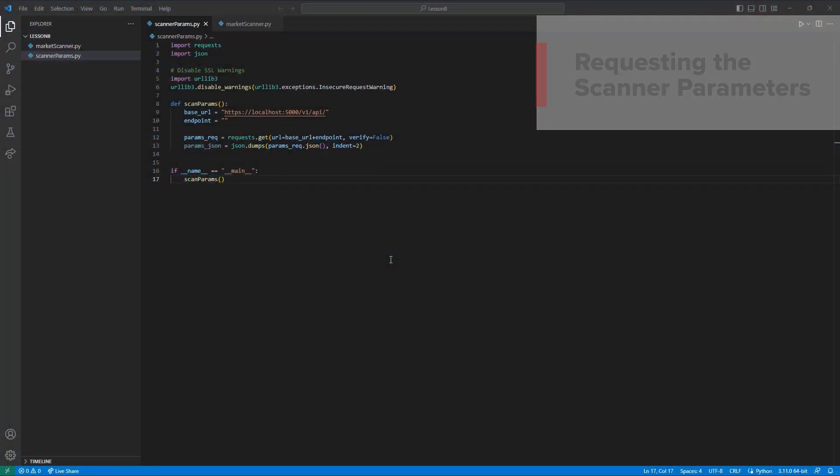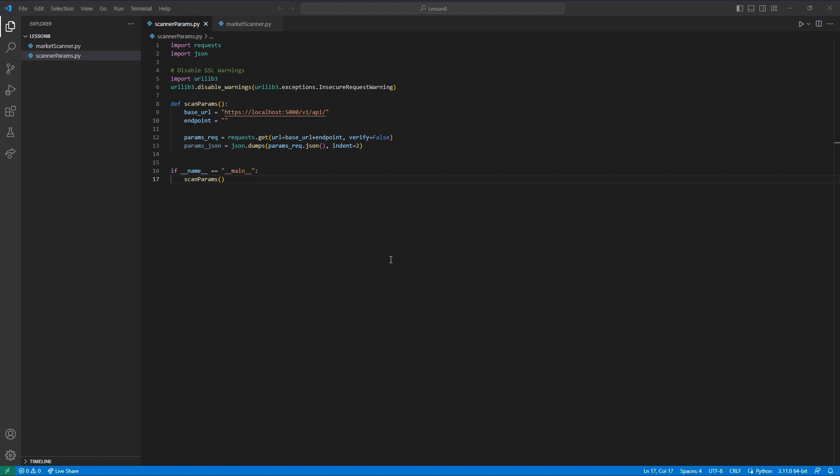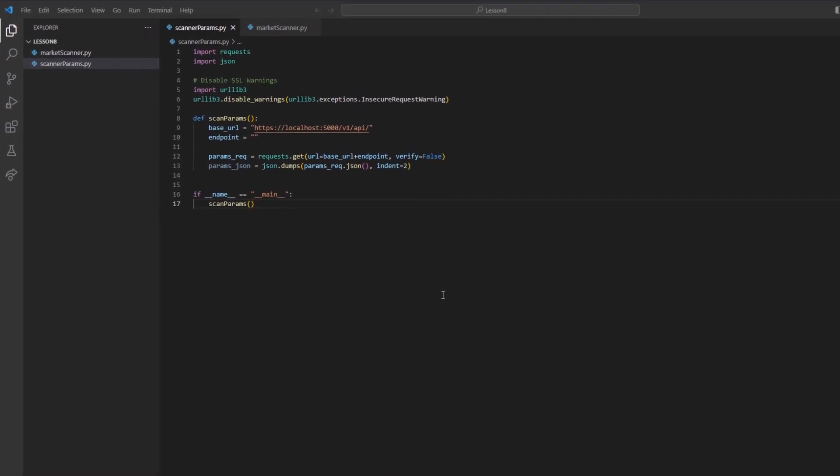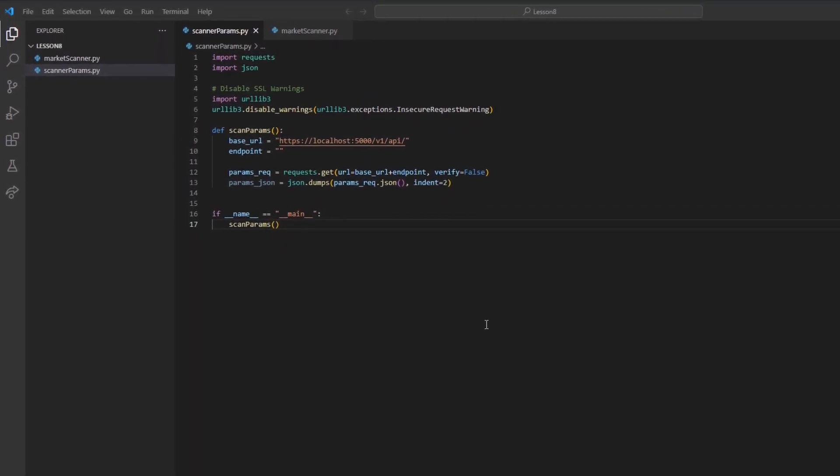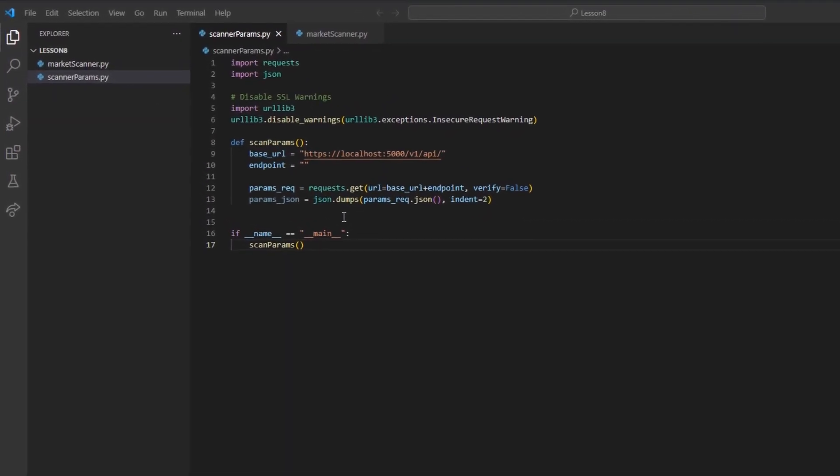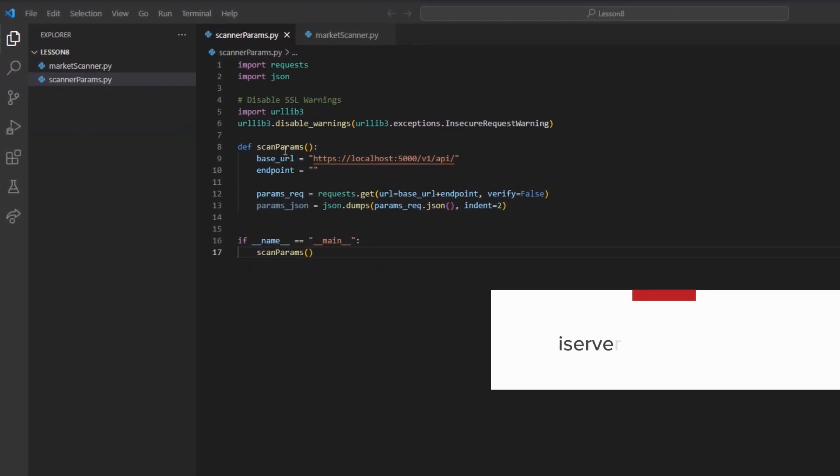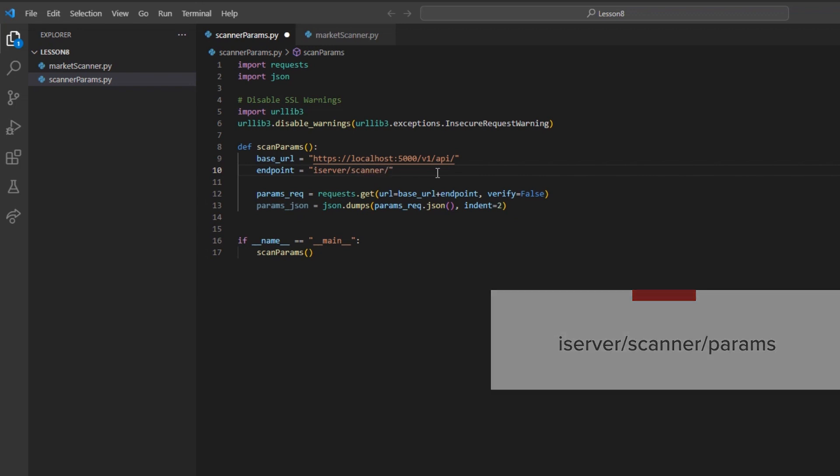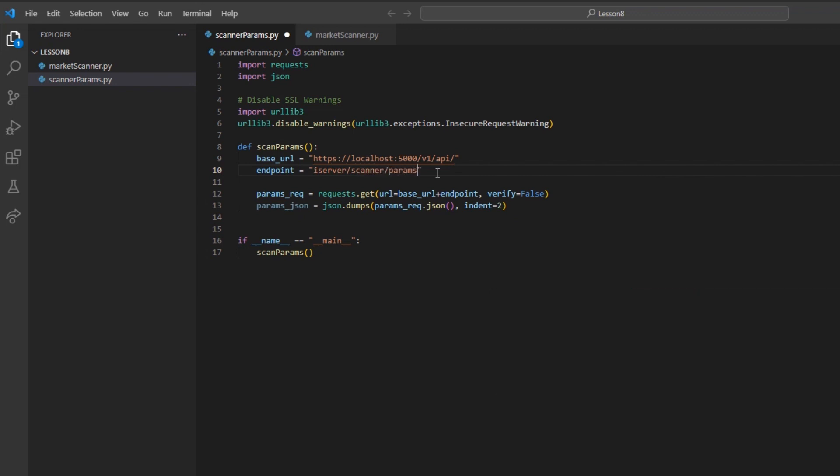To begin, I can build out my initial framework, as I have done before, and prepare a scan params method. In this case, I will build out an endpoint variable and set it equal to iserver/scanner/params. This will return a list of parameters that we would have to reference for our market scanner.